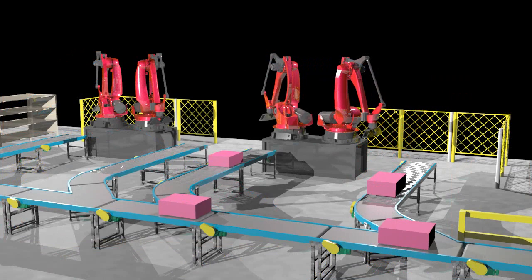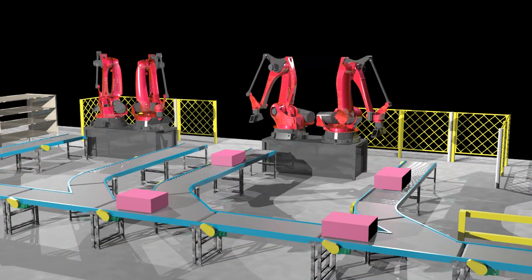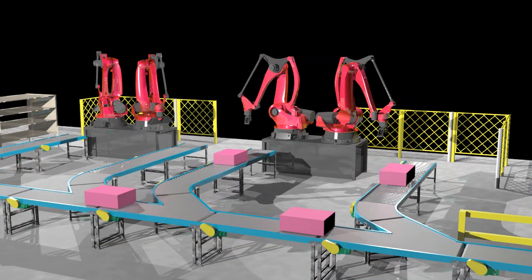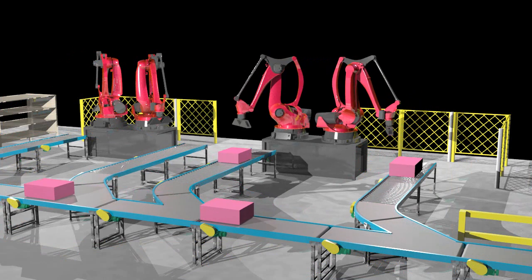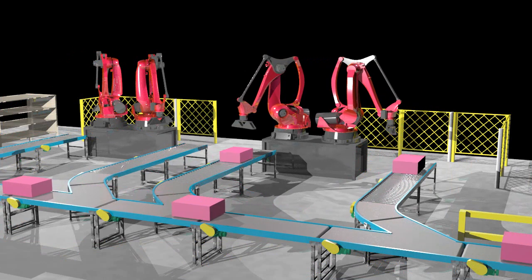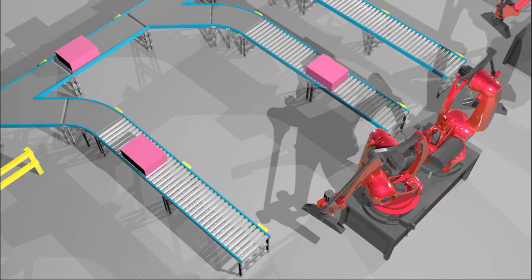Machine builders and system integrators who create proposals for competitive bids will quickly realize the added advantage of realistic animations and imagery. There is no limit to the level of realism the Autodesk Factory Design Suite can bring to your factory presentations and proposals.